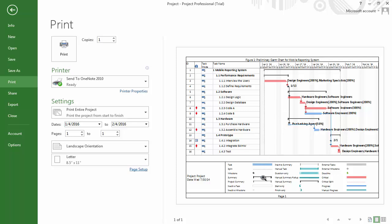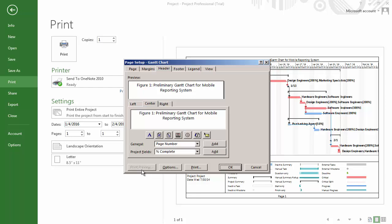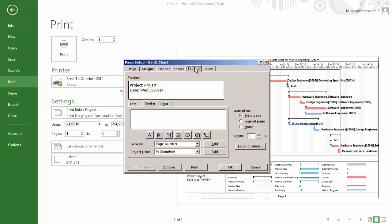To manage our legend, which takes up a good portion of the bottom of the document, we have a few options. First we can go to Page Setup, and then click on the Legend tab, and you can see the current information previewed here.